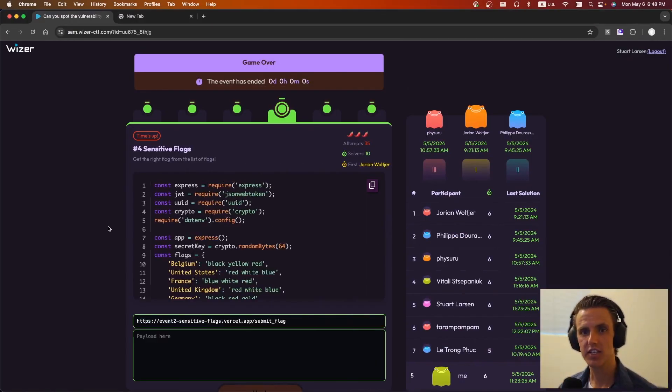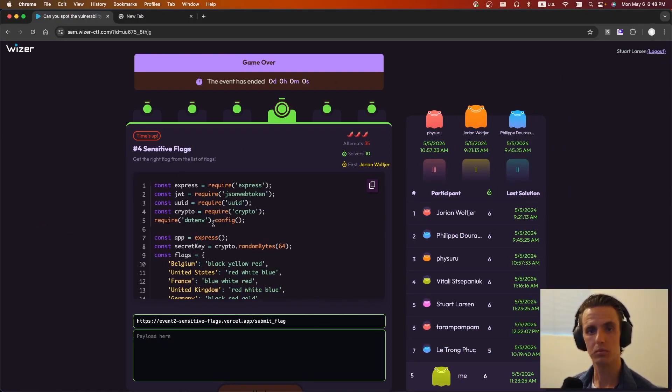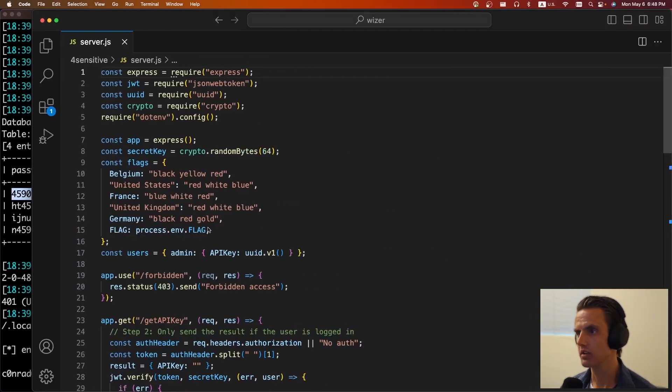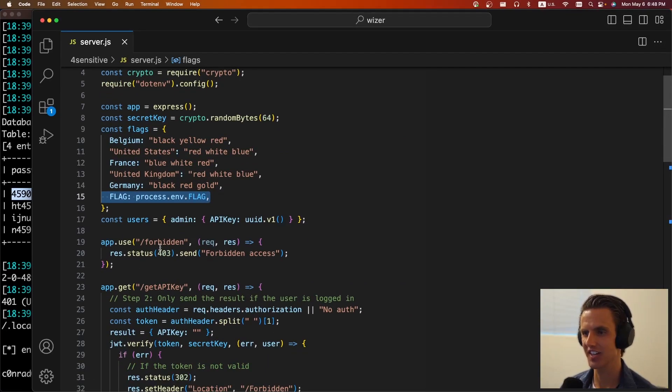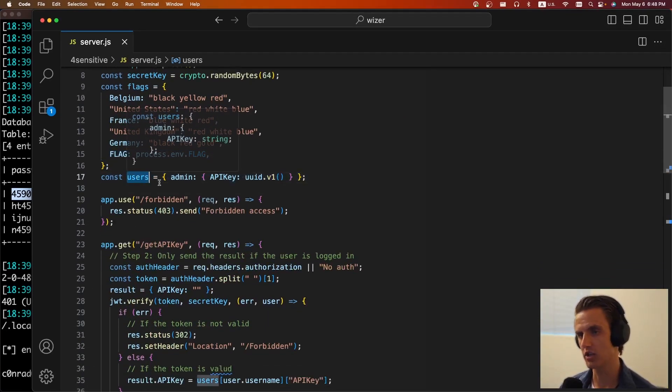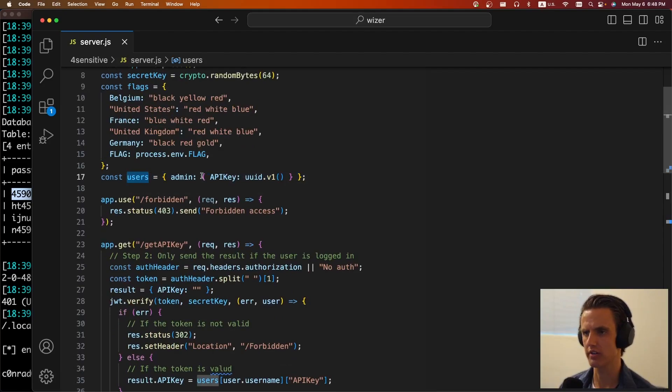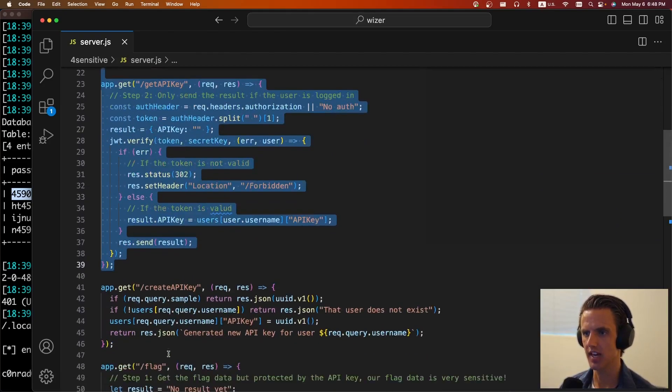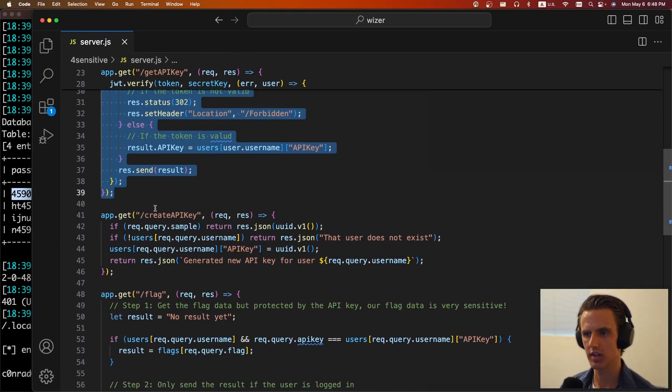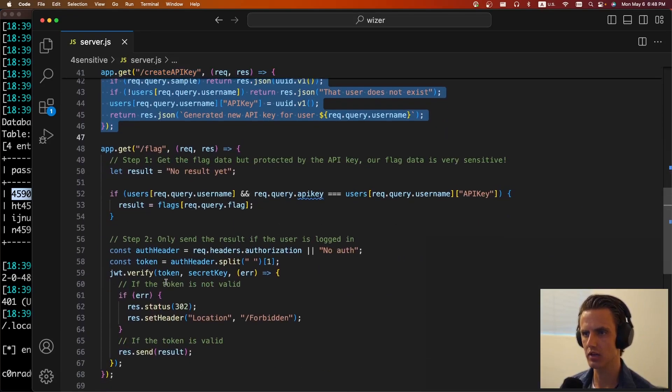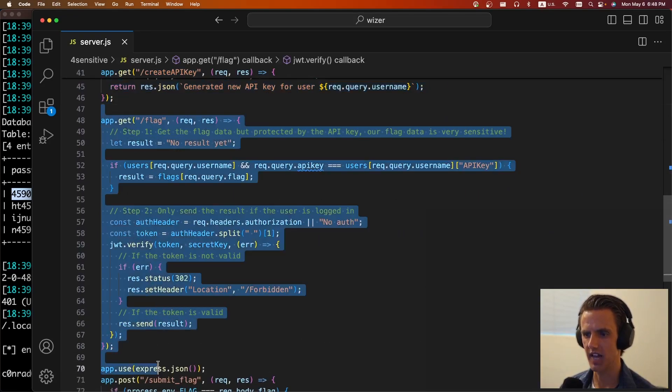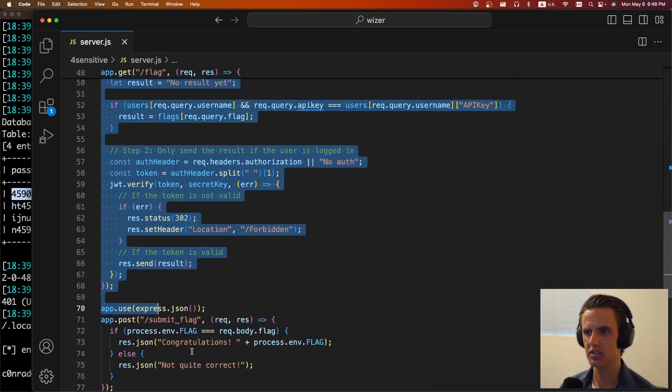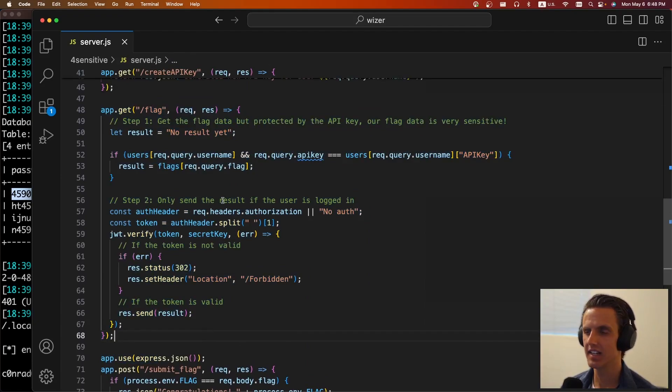The next challenge is sensitive flags. It says, get the right flag from the list of flags. Cool. So we're going to copy over the source code. We can see the flag is defined here. So for this challenge, we're actually trying to get a flag. It's going to define a object of, or dictionary of users one, but only one with admin. There's a method to get API key, which we're not going to use. There's a create API key, which we're not going to use. And then there is this get flag route, which has two bugs that we're going to exploit to get the flag.